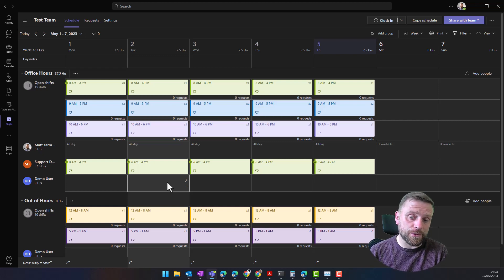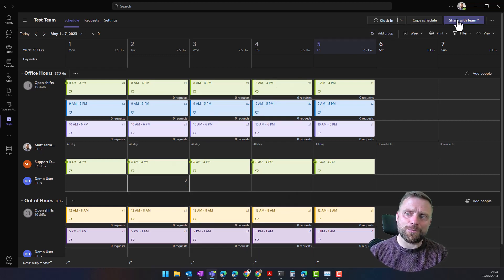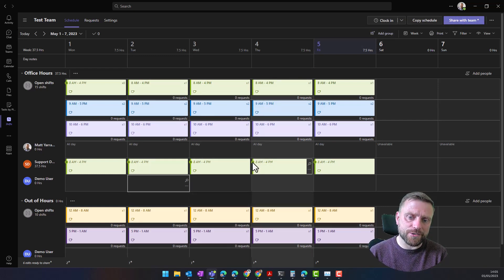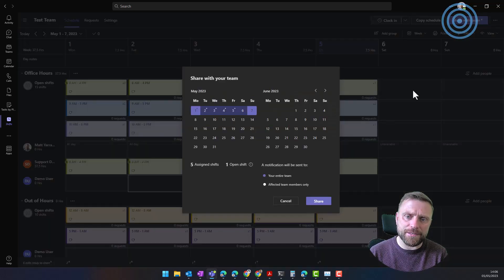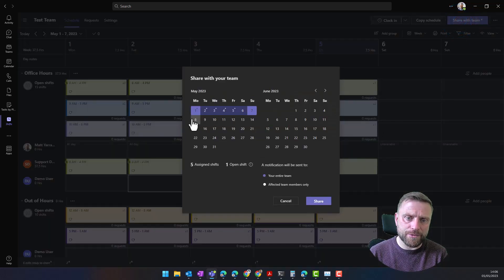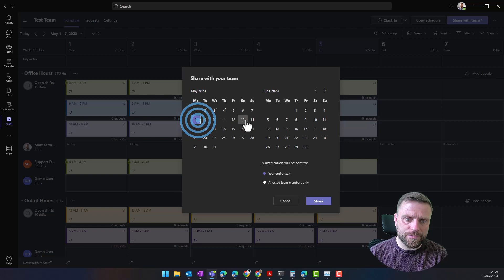As a manager, I'm able to do this. What I'm going to show you next is how it looks from an end user point of view. Incidentally, once you've made your change, you see a little star here. We need to share that with the team. We share which week we're sharing the shift for, and share.